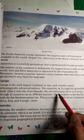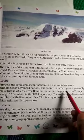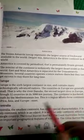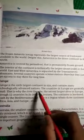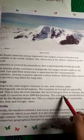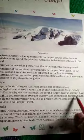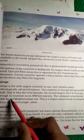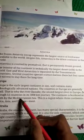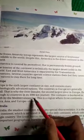यह कौन सी second largest Europe river है? Europe की Danube river. The continent is bordered in the south by the Mediterranean Sea.